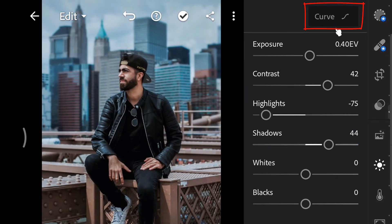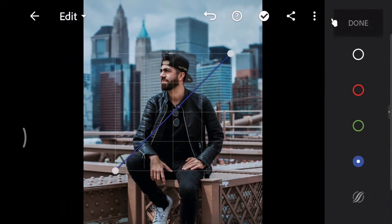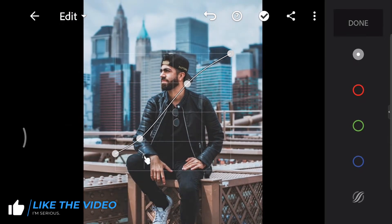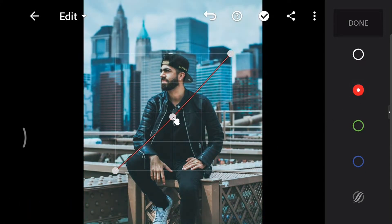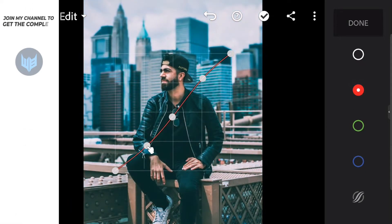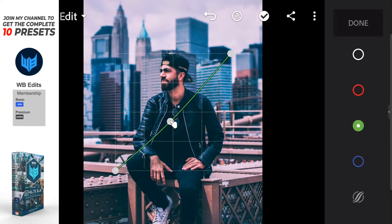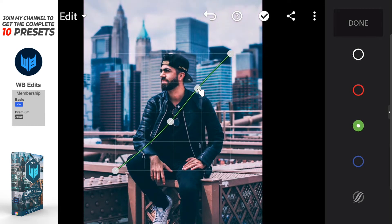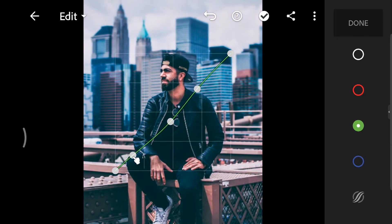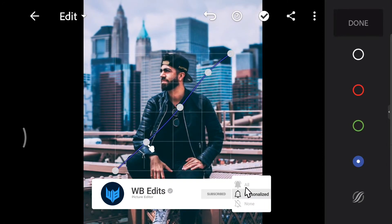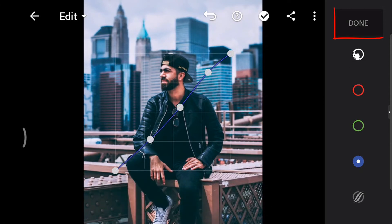Next, go to the curve. Just follow these steps. Tap done.